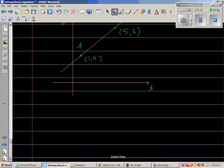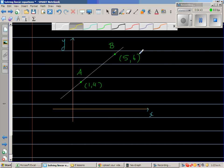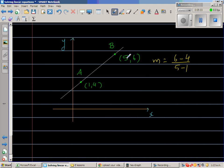Let us do an example. Point A is (1, 4) and point B is (5, 6). First, find the gradient: m equals change in y over change in x, which is (6 minus 4) over (5 minus 1). The change in y is 2 and the change in x is 4, so m equals 2 over 4.